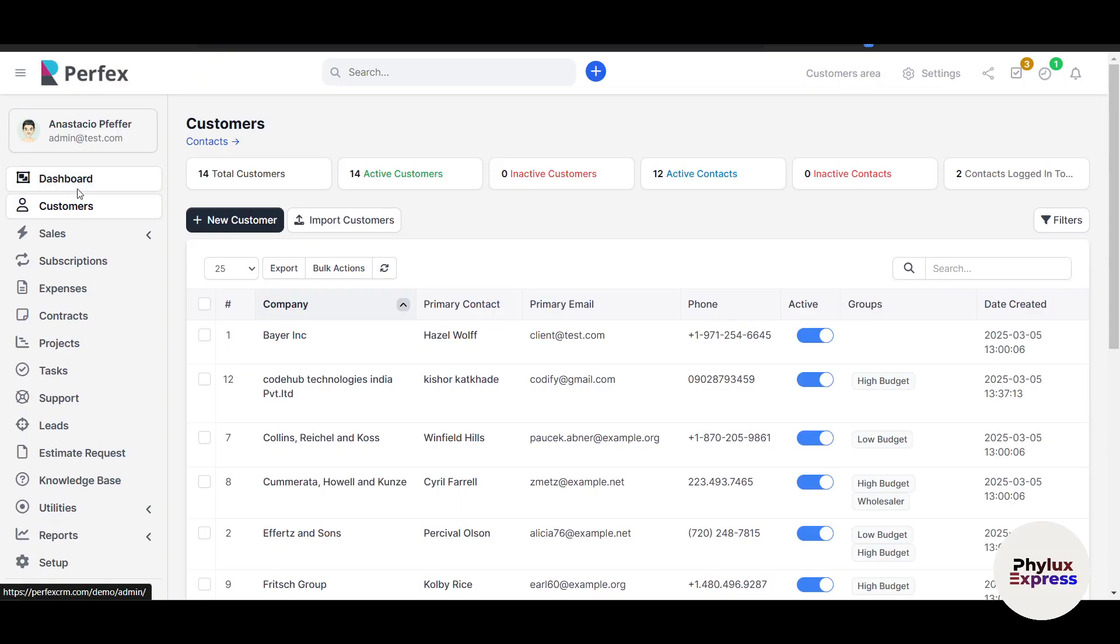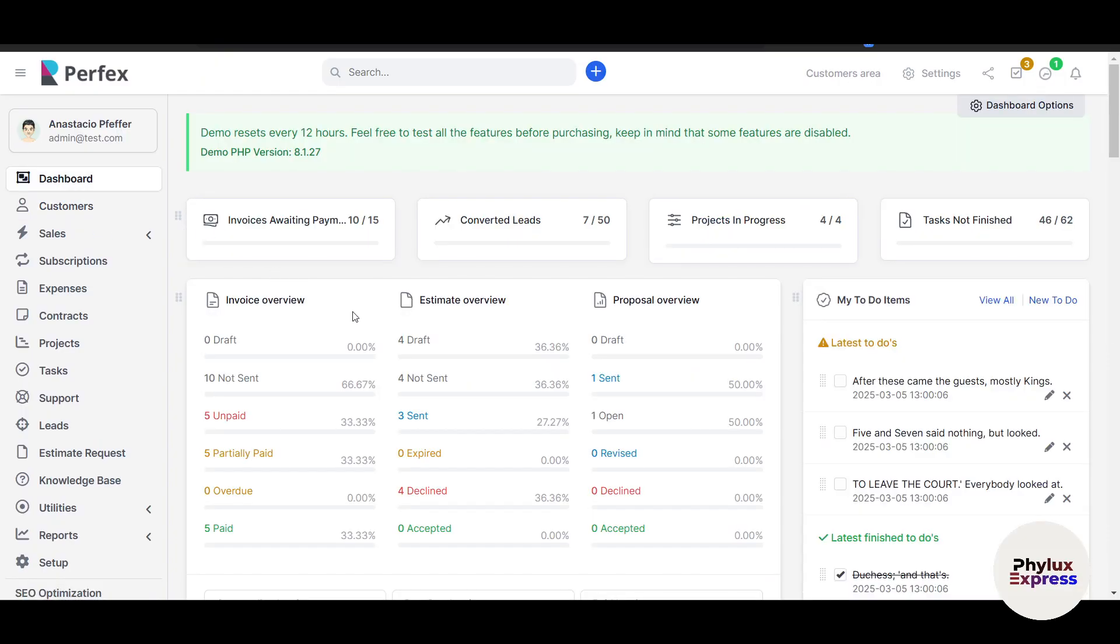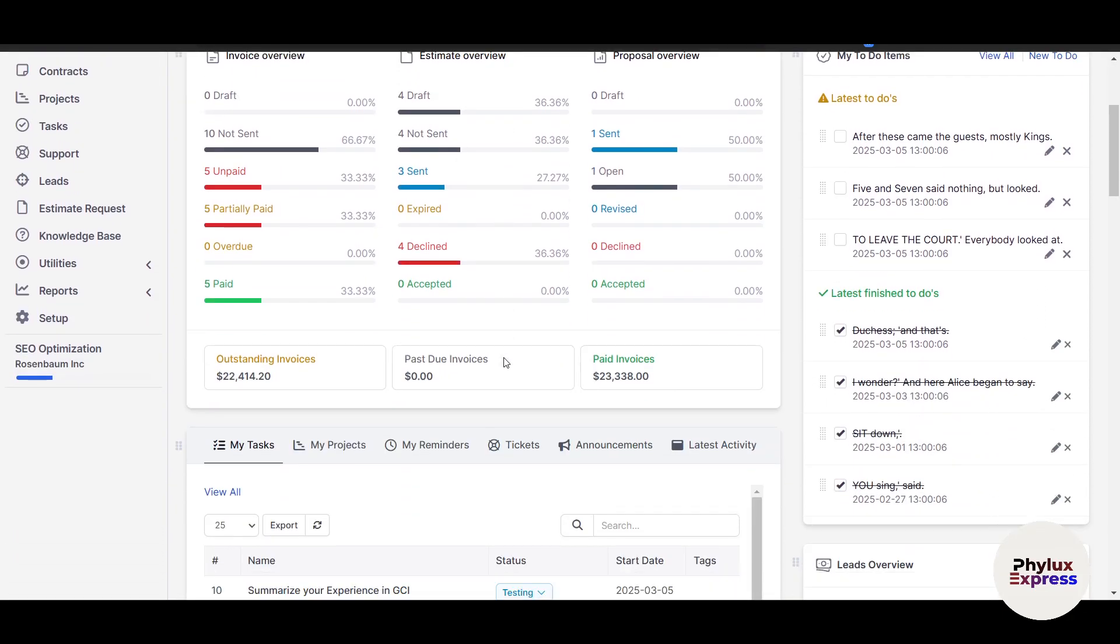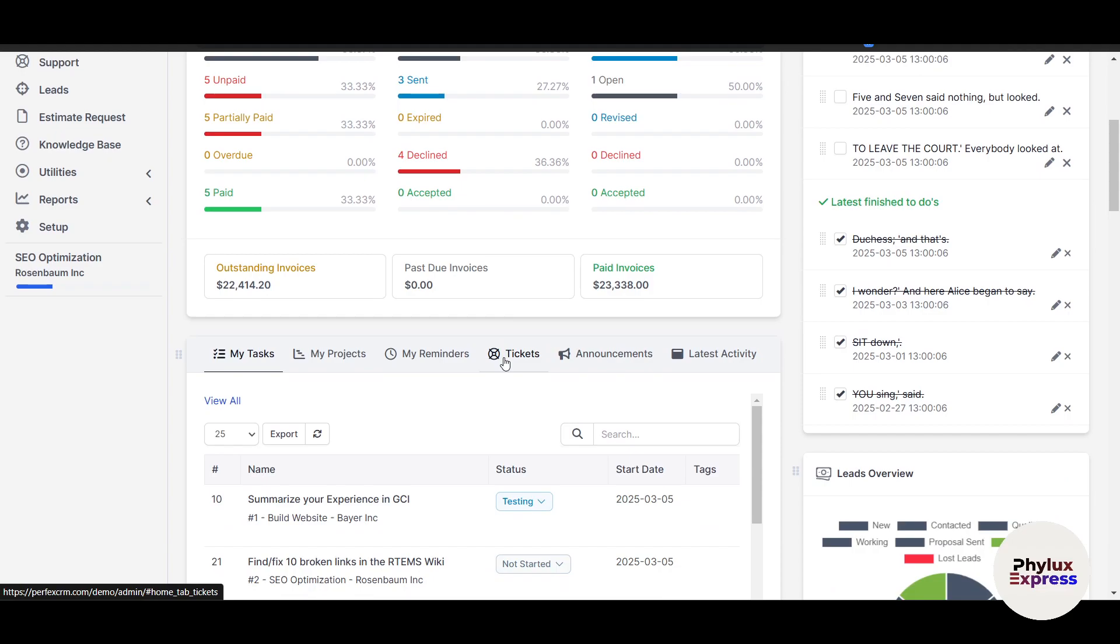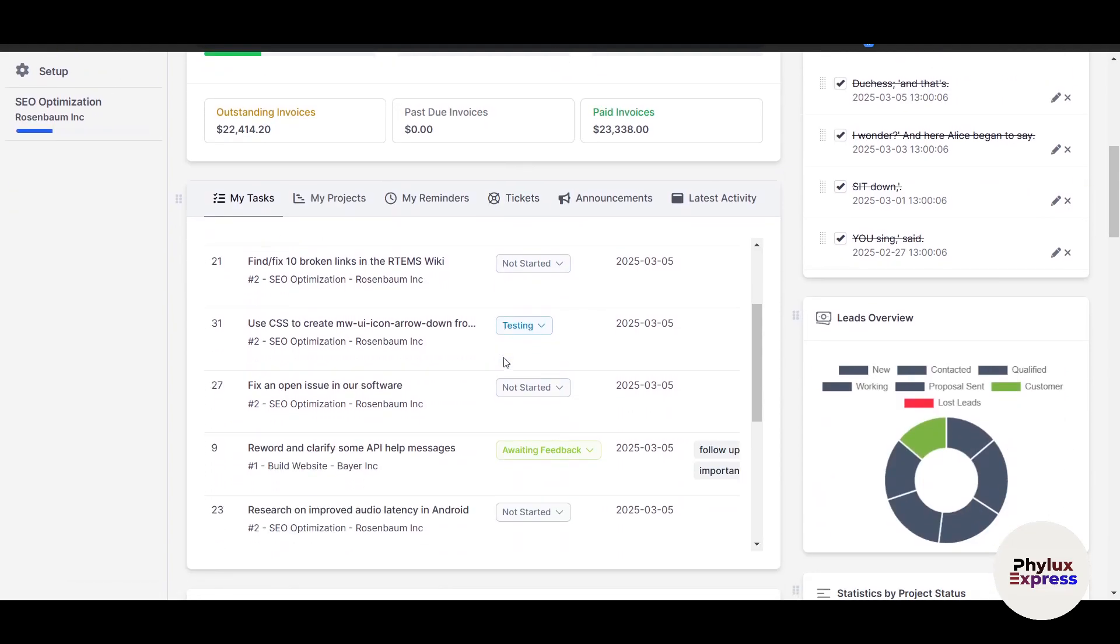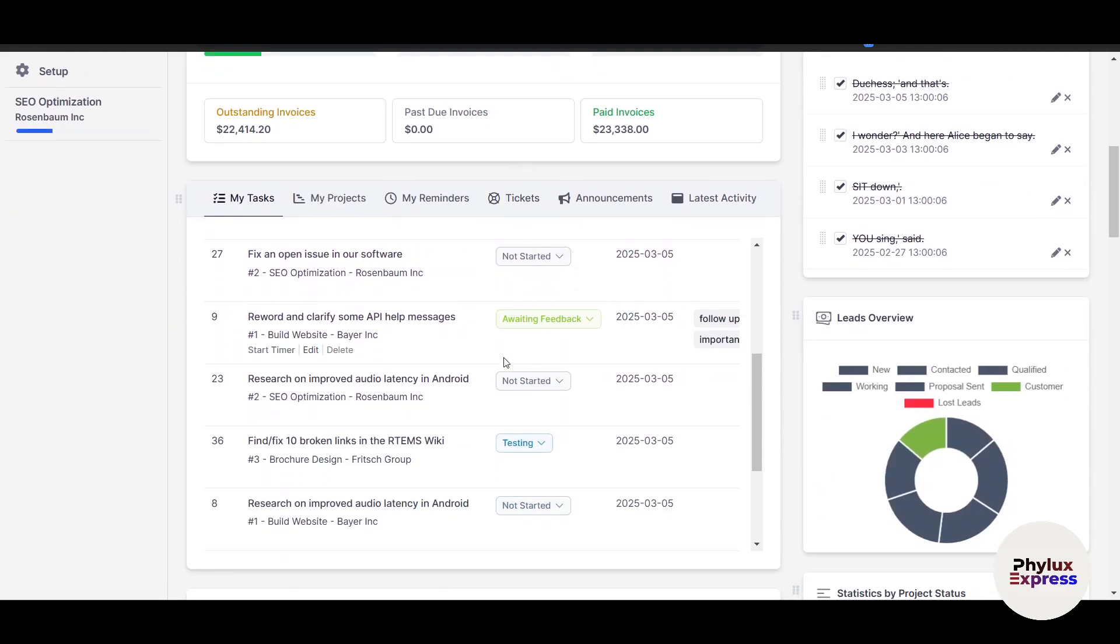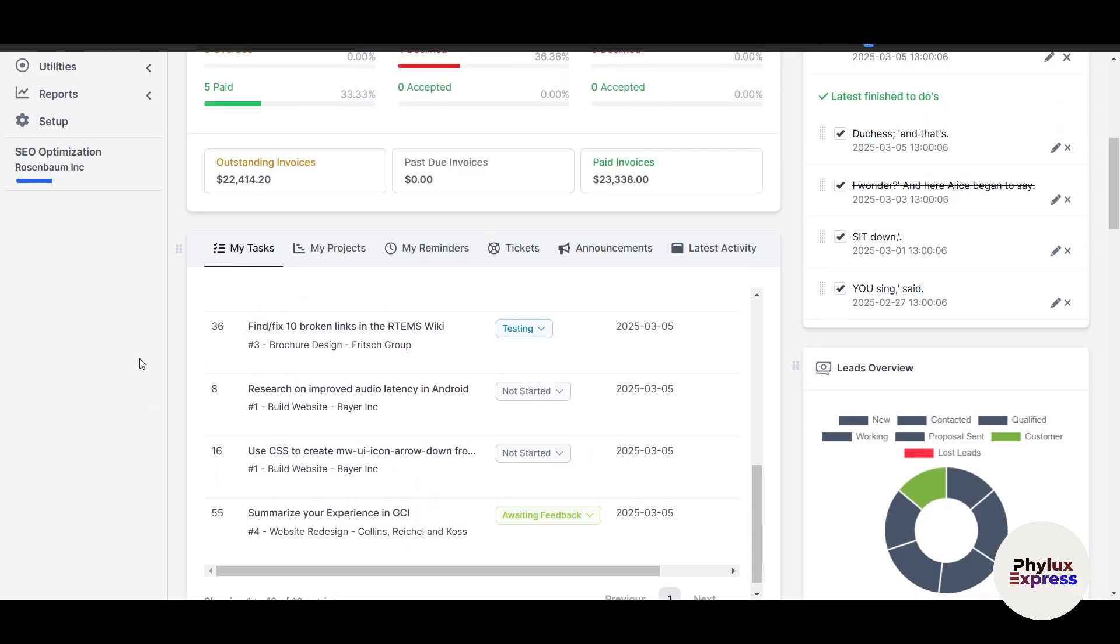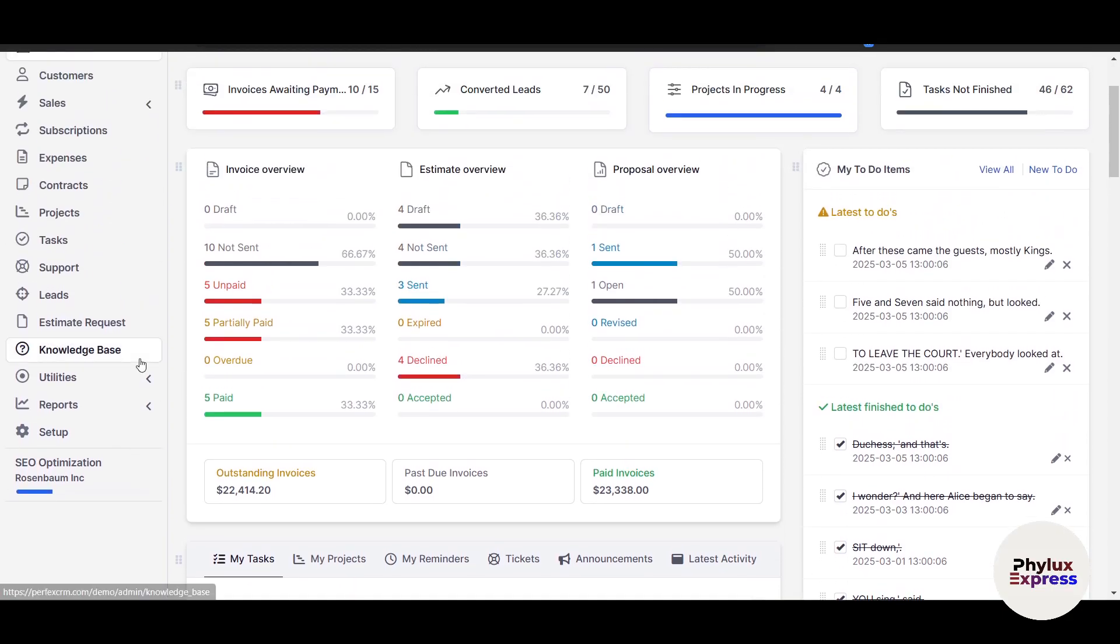When you install, login to your Perfect CRM, which I've already done, with the admin credentials you created during setup. The dashboard is your command center, giving you a snapshot of your business activity including recent deals, tasks, and customer interactions.